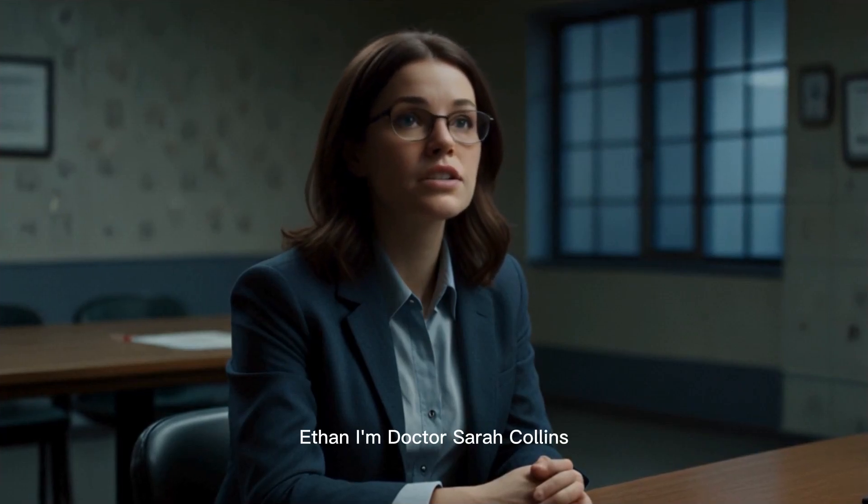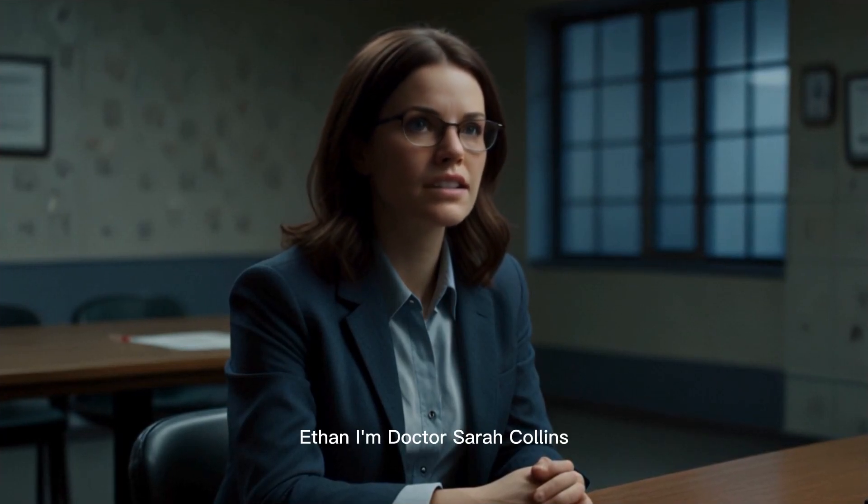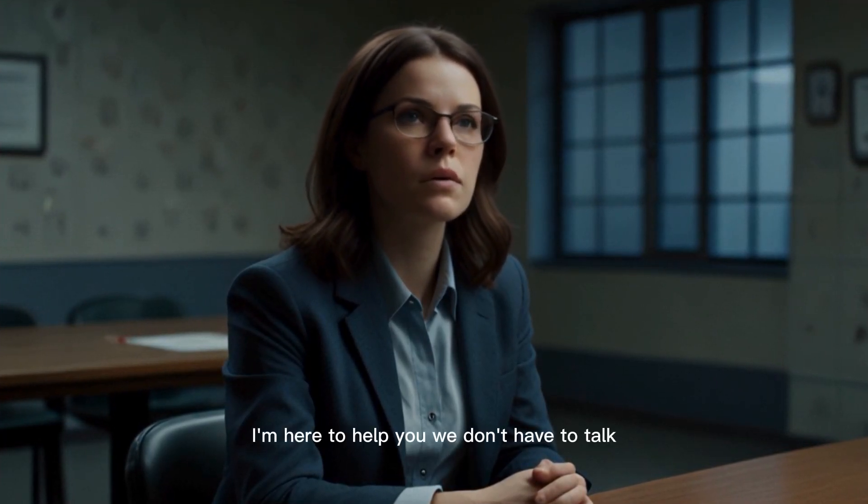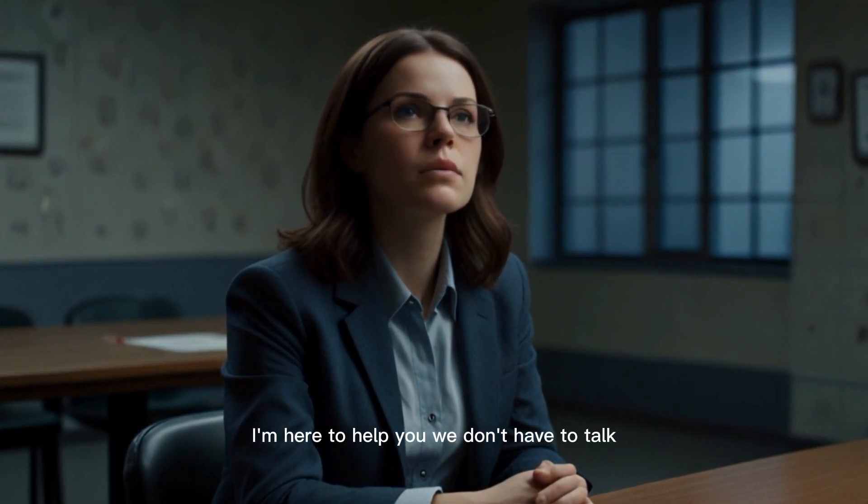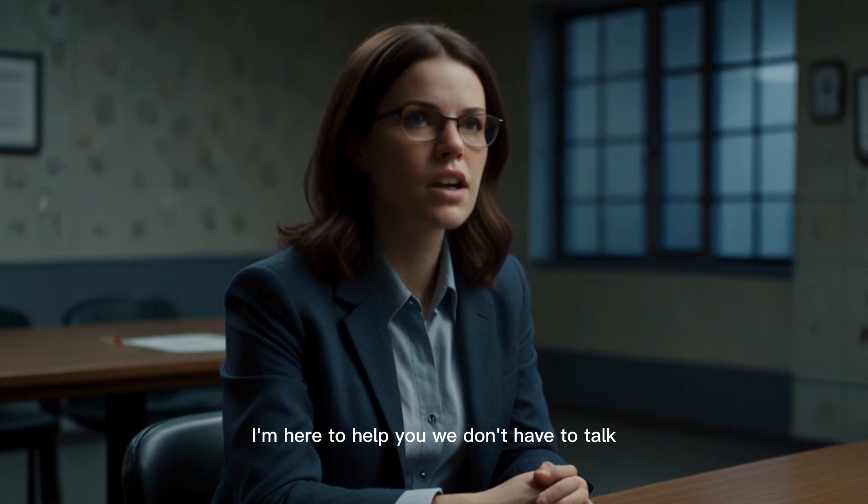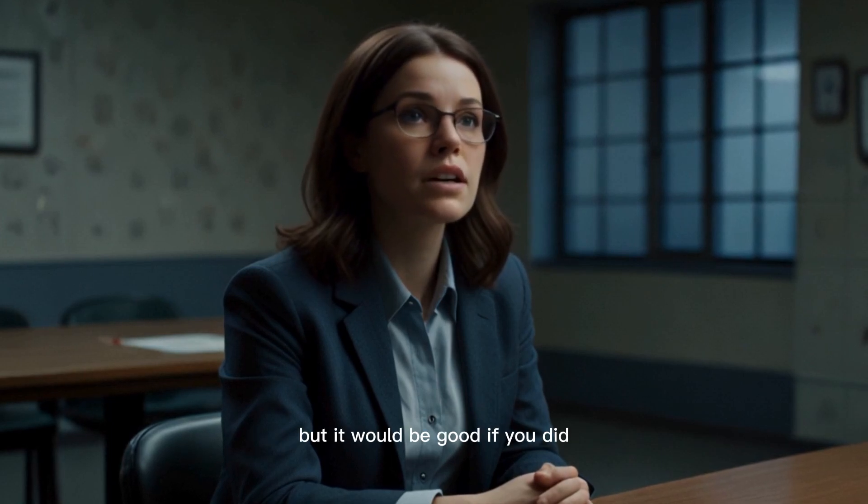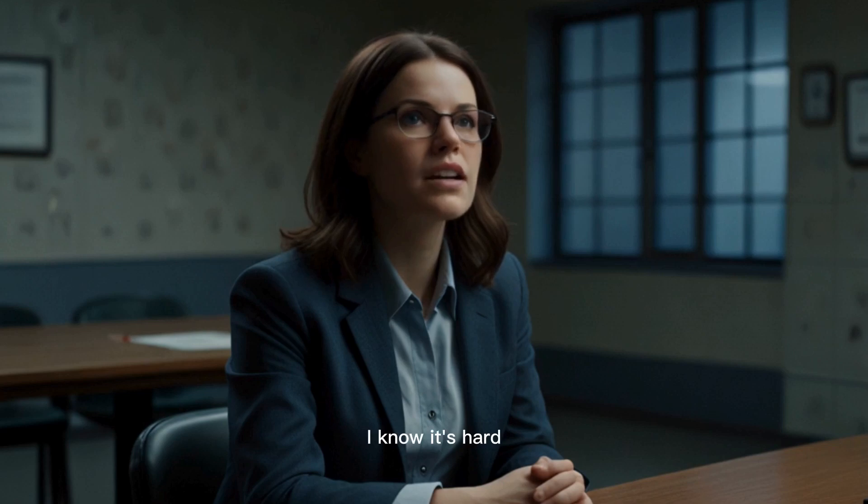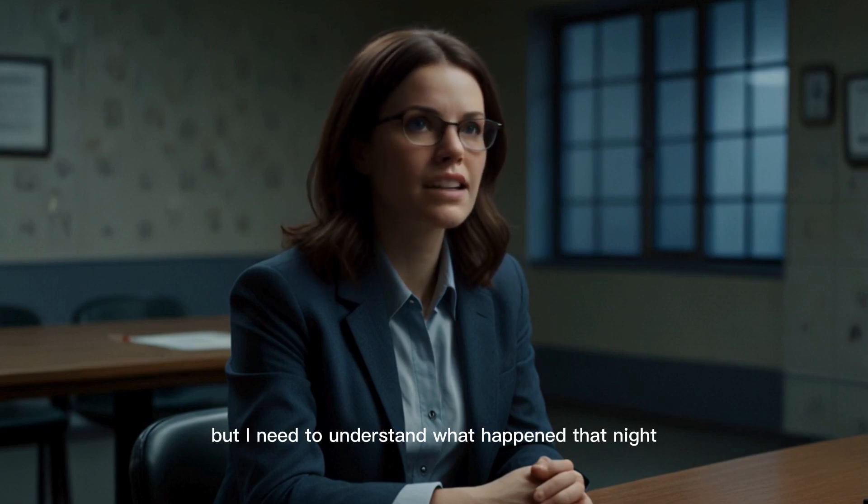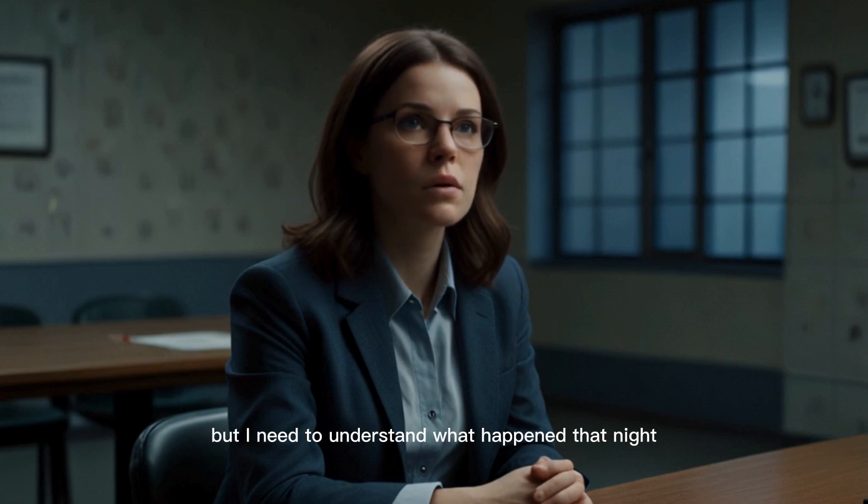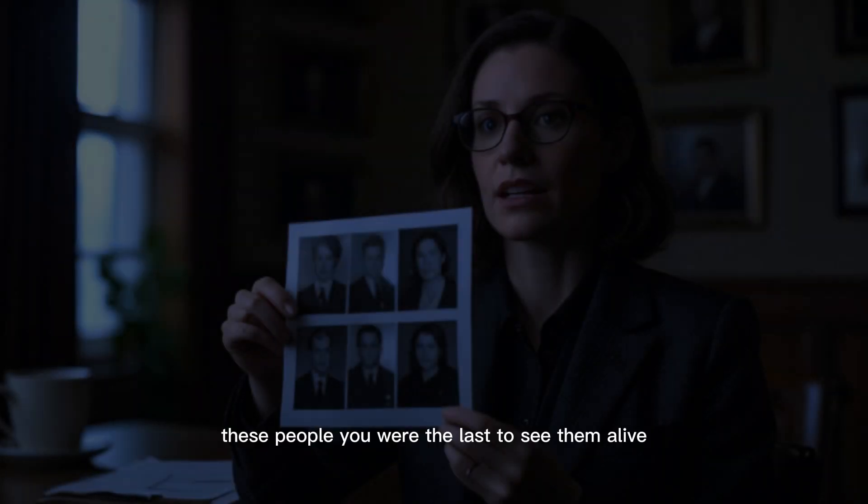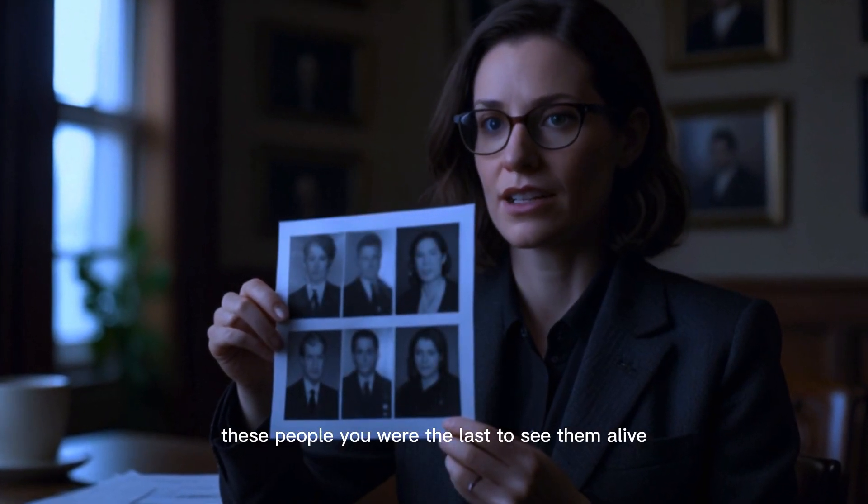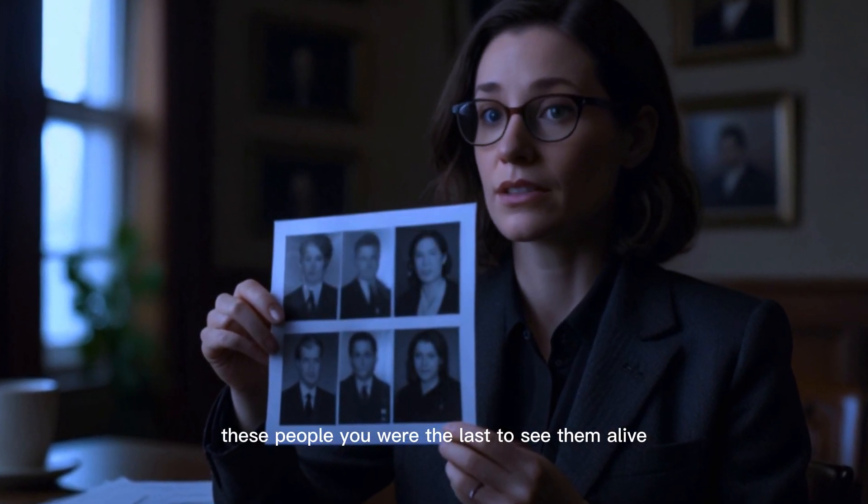Ethan, I'm Dr. Sarah Collins. I'm here to help you. We don't have to talk, but it would be good if you did. I know it's hard, but I need to understand what happened that night. These people, you were the last to see them alive.